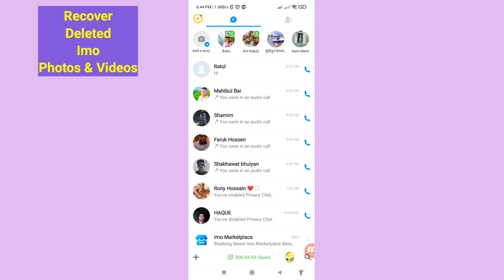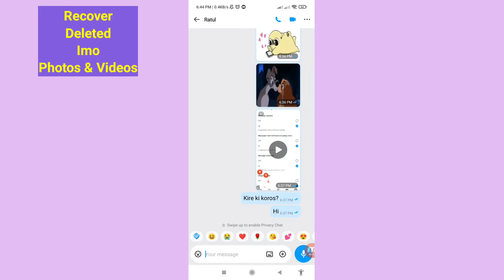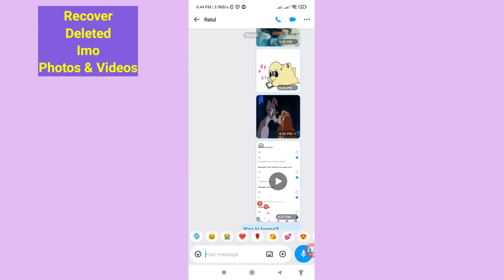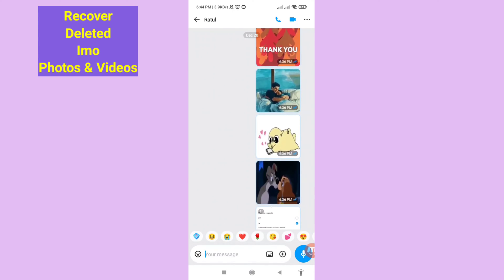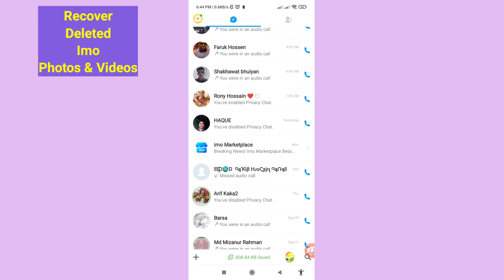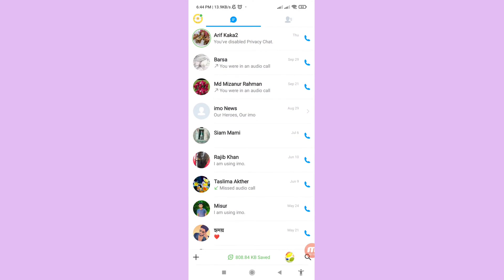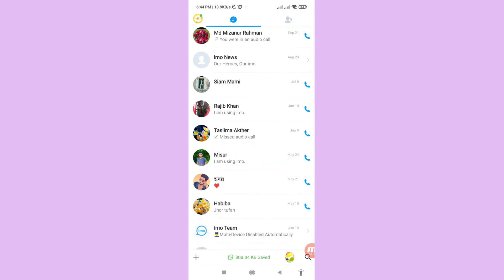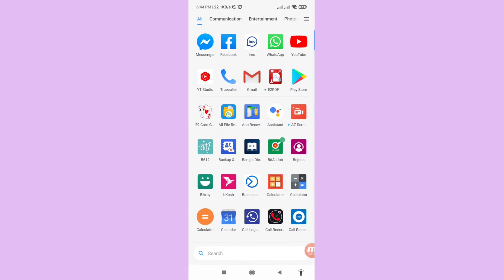Hello everybody, welcome to our YouTube channel. In this video I'll show how to recover deleted EMU photos or videos. If you want to restore and recover your deleted EMU photos and videos, let's see how to do that. I'll show some steps — follow all steps, so don't skip this video, watch the full video and please subscribe to this channel.